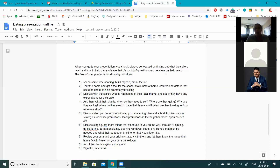Majority of the time, listing presentations are done at the property. One tip: always do it at the dining room or kitchen table. It lets you stay more in control, you have a surface to spread out materials, and you can sit directly across from them to mirror their body language. Sometimes people will say 'let's sit in the living room' or the sunroom — but it should always be at the table, so I always insist on that.